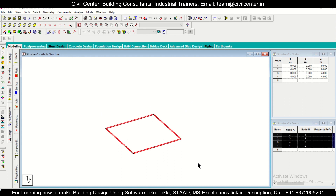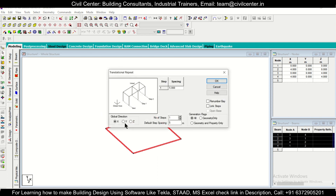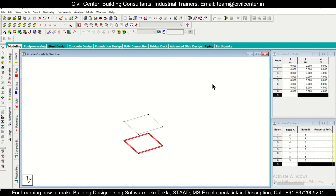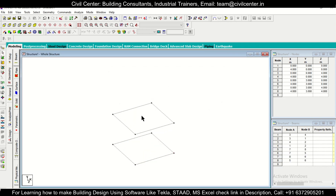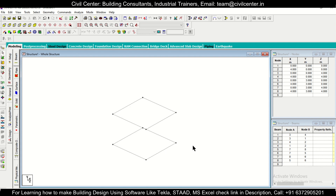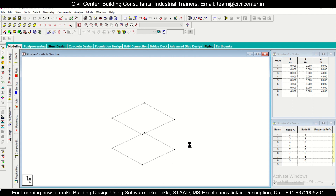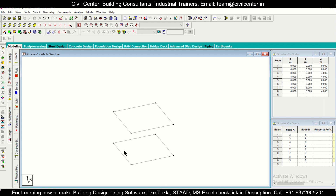Select the plinth level frame and use the option of Translation Repeat in the Y direction, which is upward. Give a spacing of 3 meters, click here, and then OK. As you can see, the next floor has been created. When you have a building, make sure you connect only the nodes that have columns.